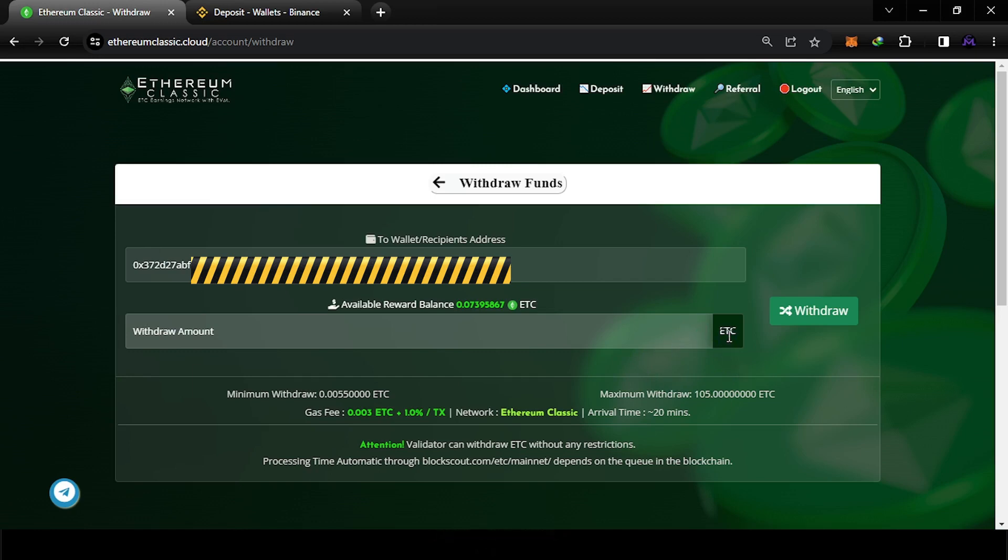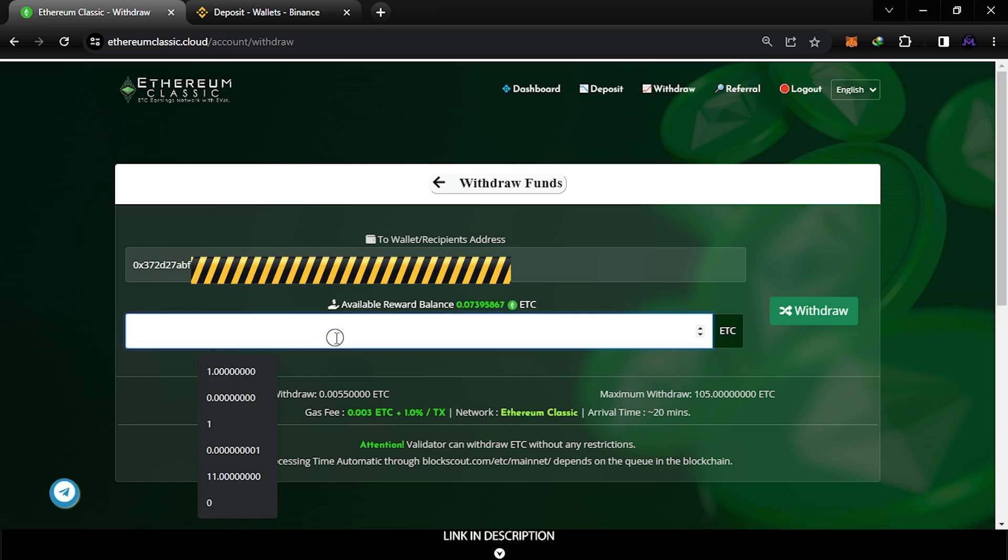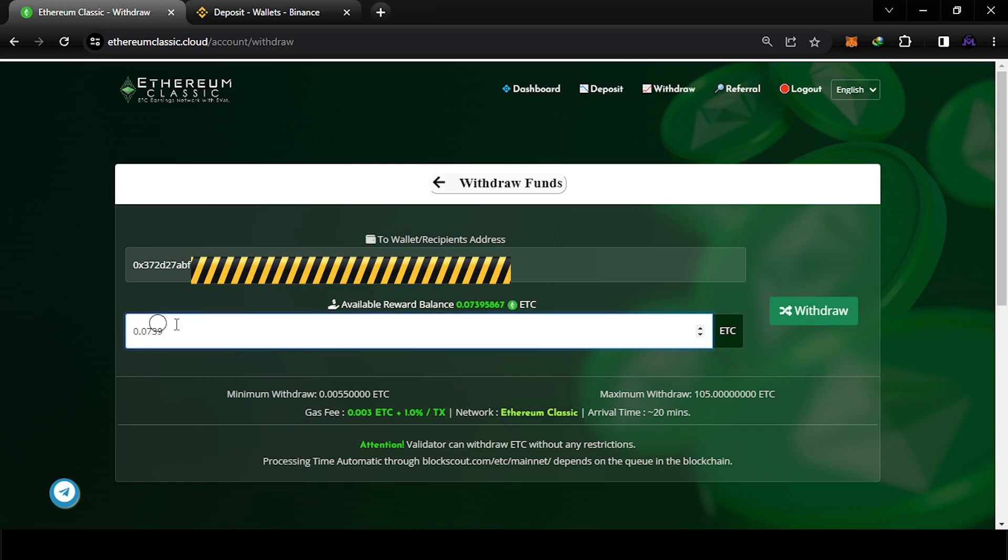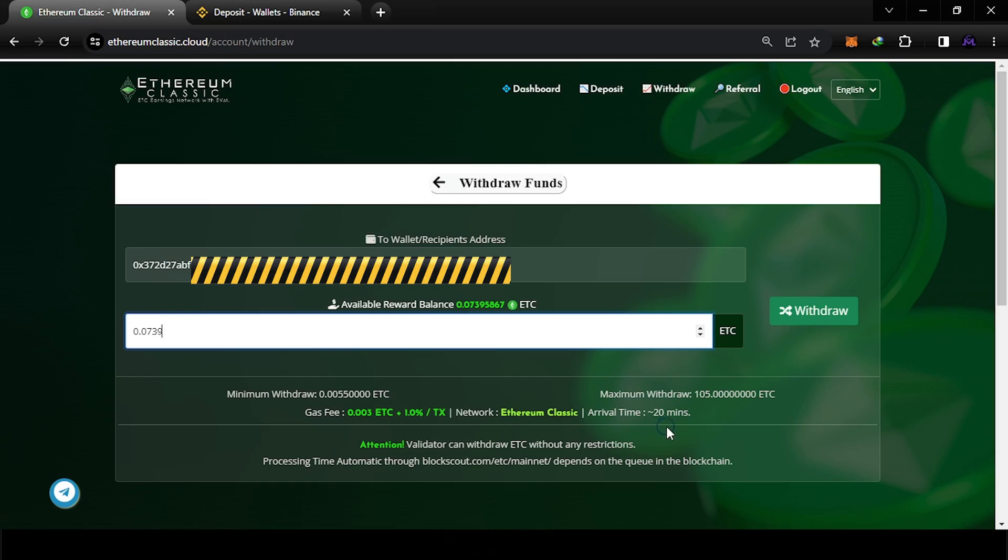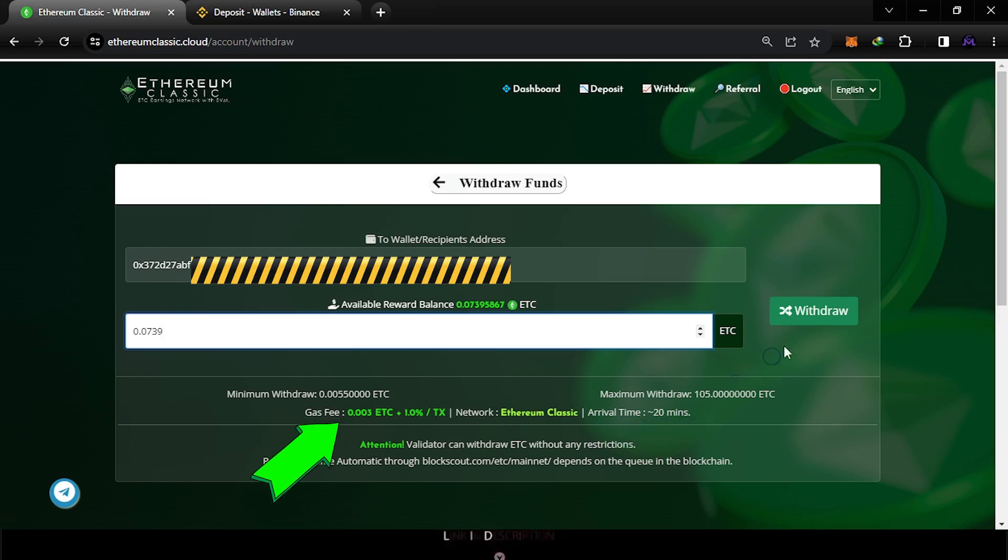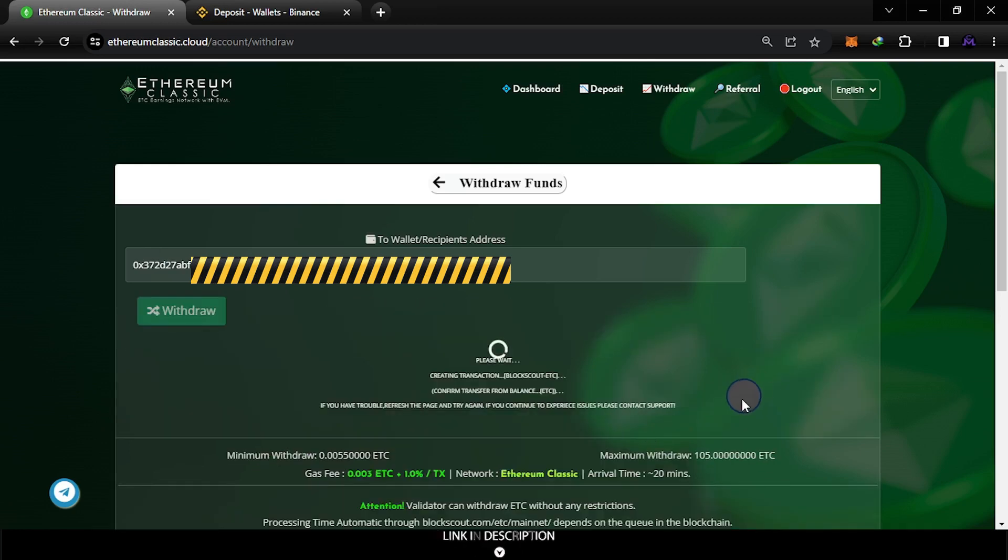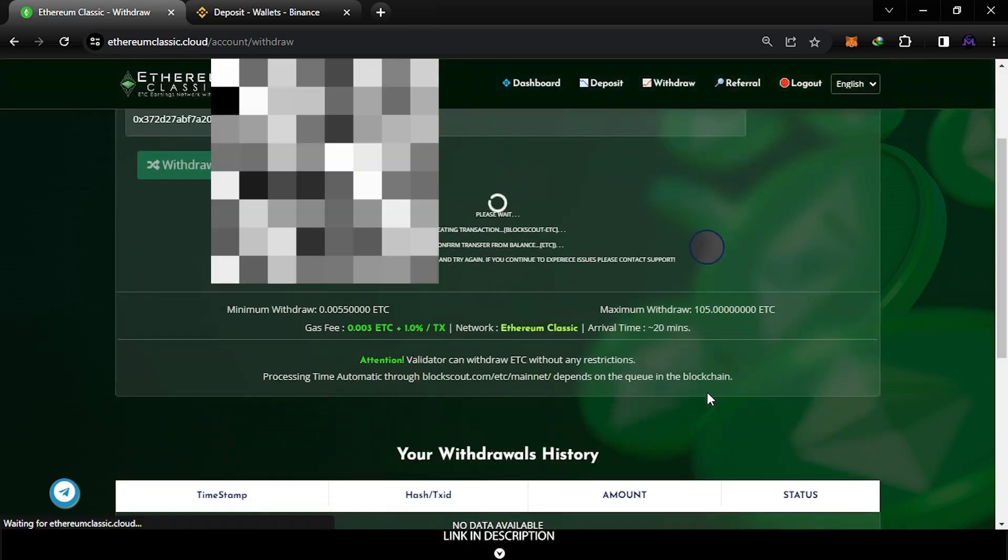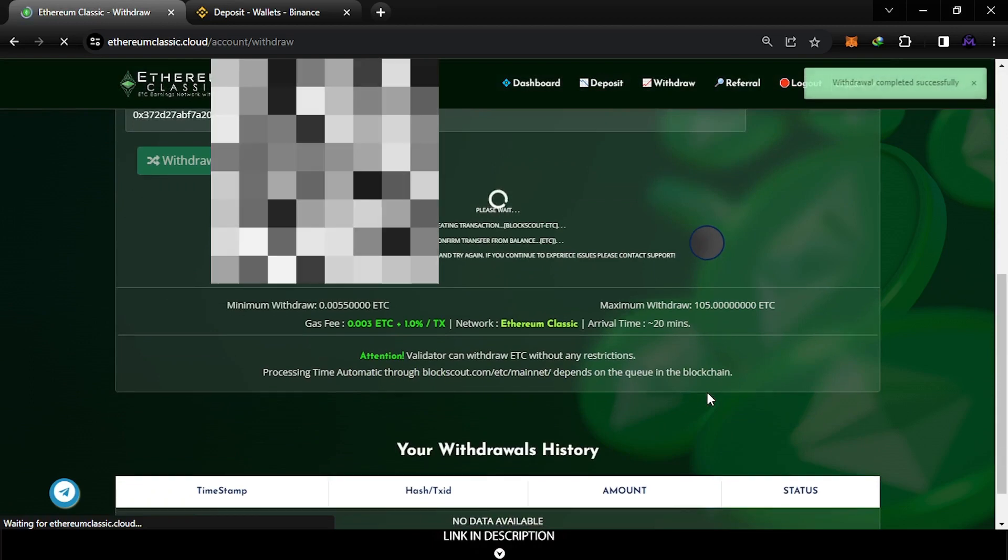So you can click here and put the amount 0.0739 and hit withdraw. This is the address I signed up account with in the start. The arrival time is between, it's almost 20 minutes, so I'm gonna tell you how much time it took to reach my account. I'm gonna hit withdraw now.